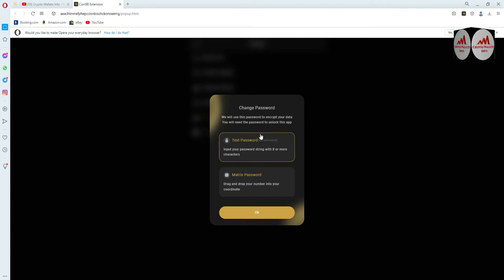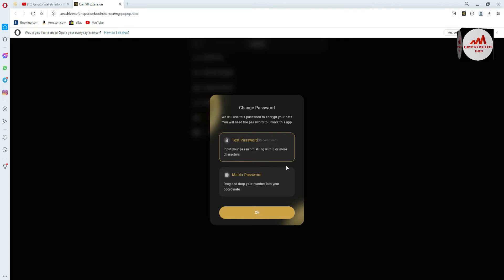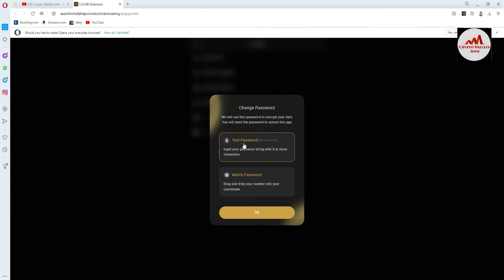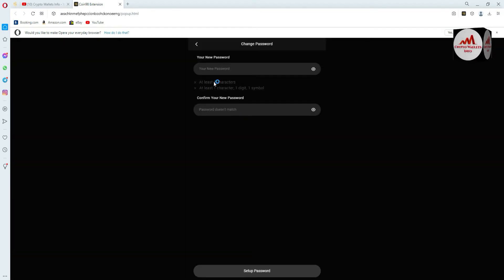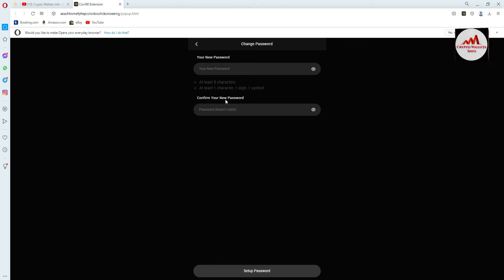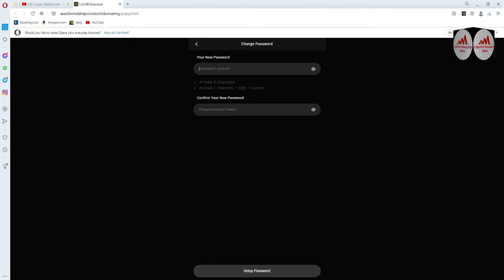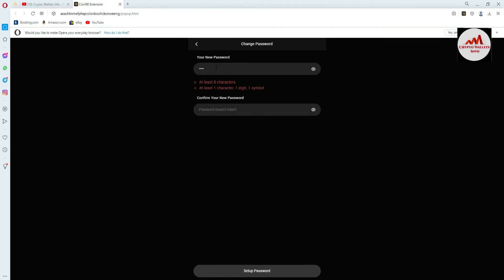After confirming, you can see the message: 'We will use this password to encrypt your data. You will need the password to unlock this app.' There are two options: the first is a text password — input your password string with eight or more characters — and the second is drag and drop your number into coordinates. I'm going to use the first option as it's easier. Click on it, then click OK. Your new password and confirmed password fields require at least eight characters, including one letter, one digit, and one symbol.